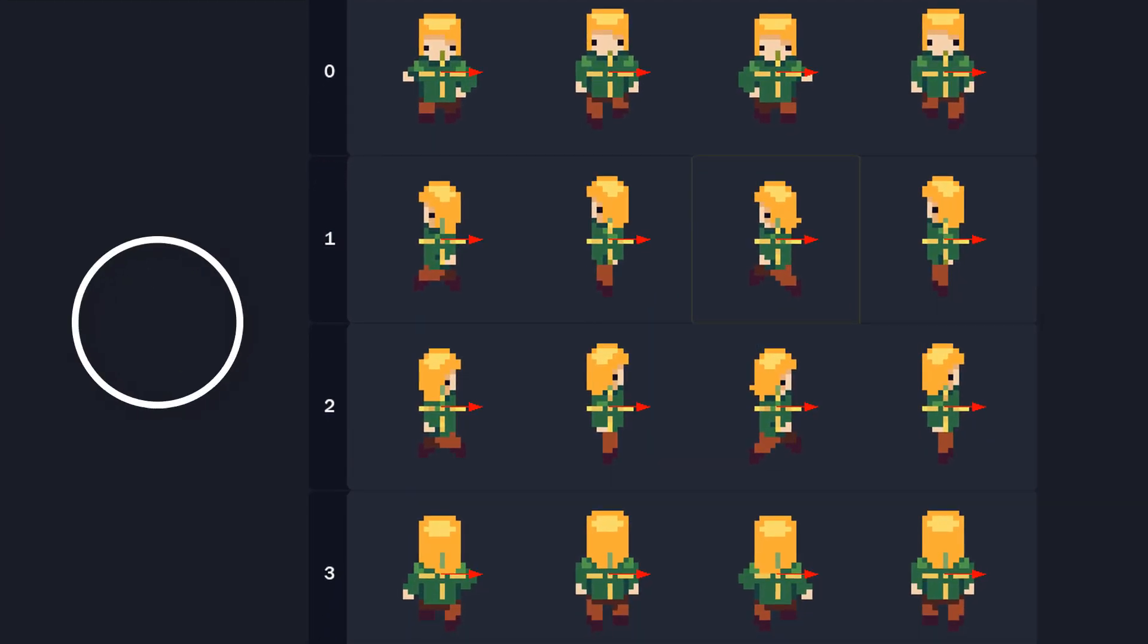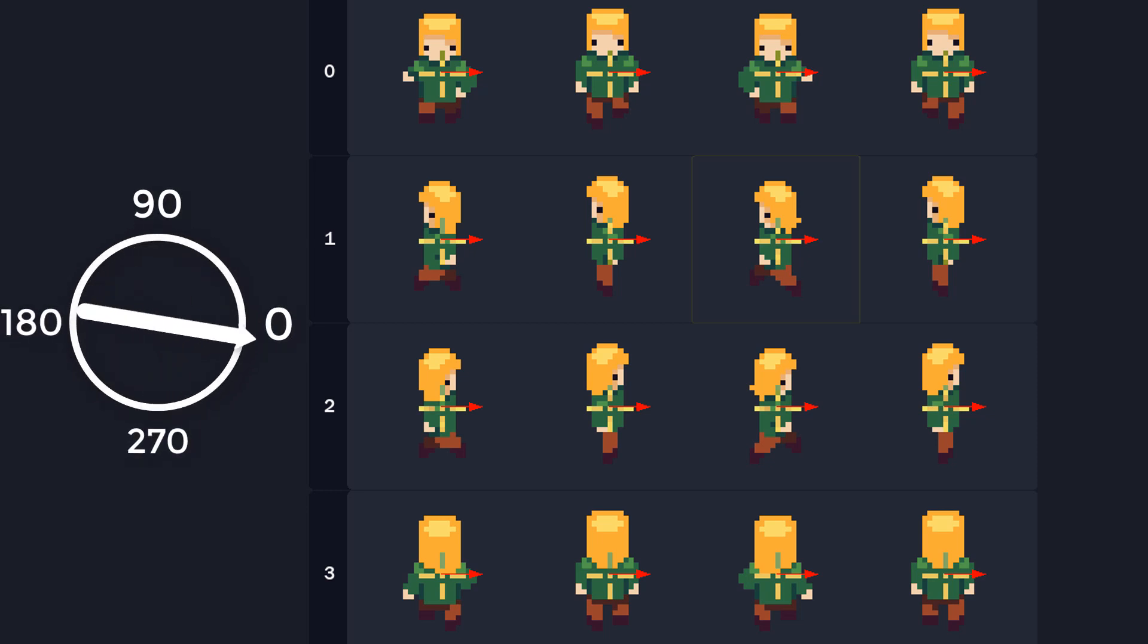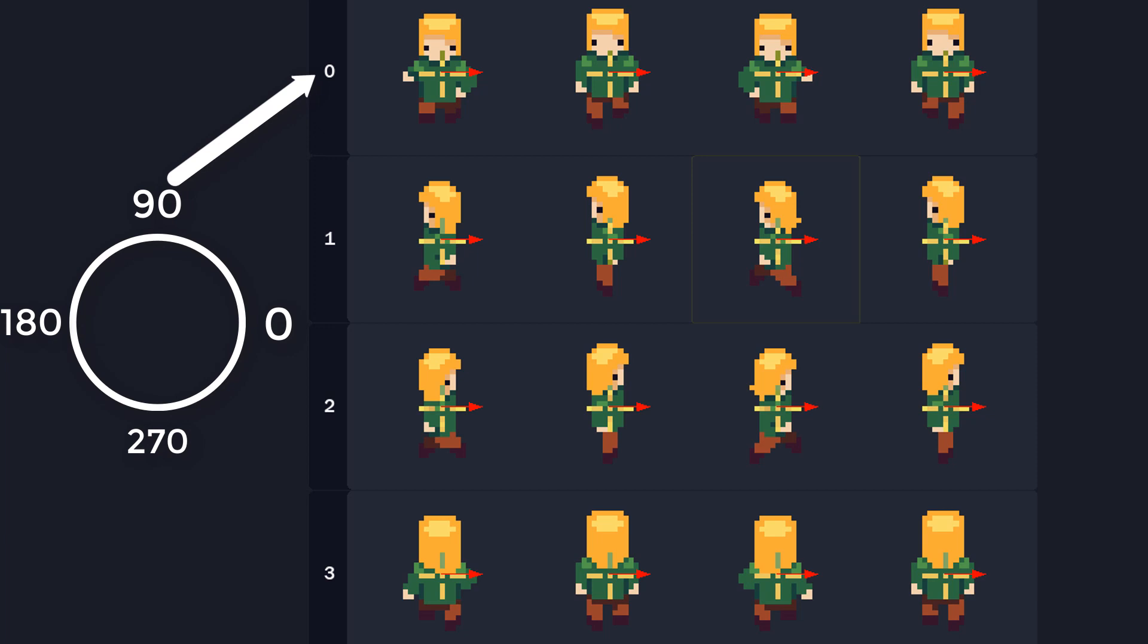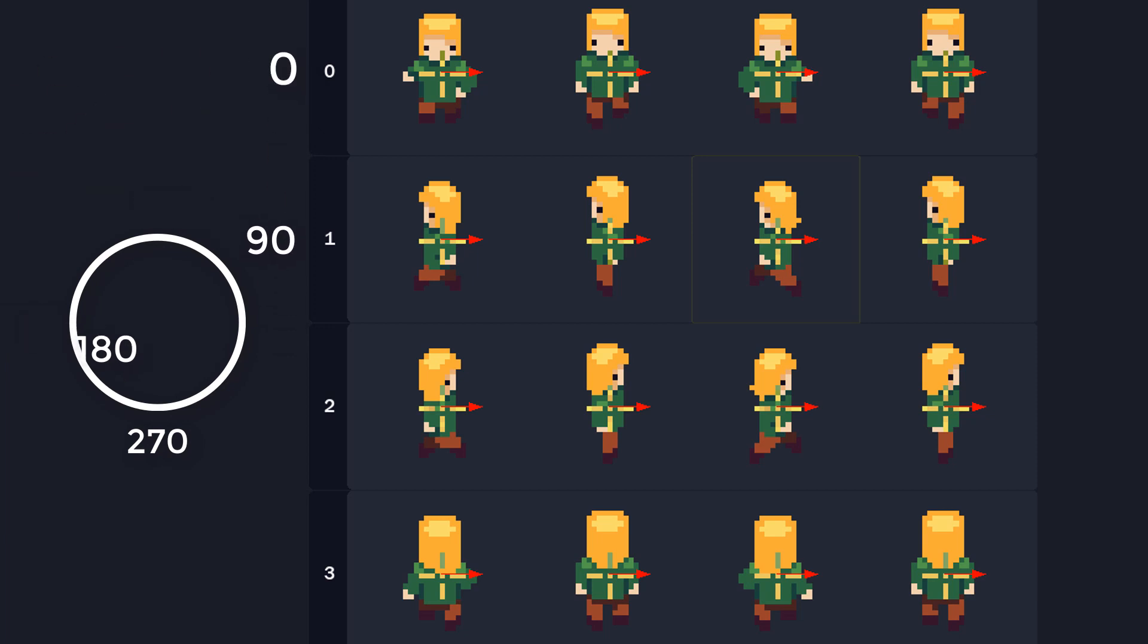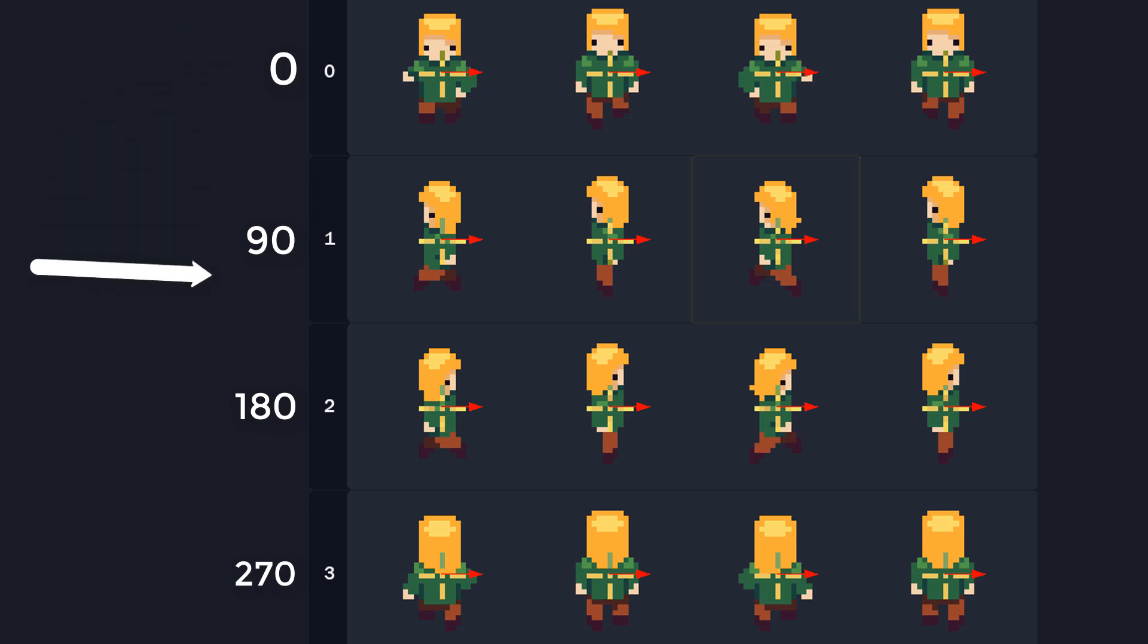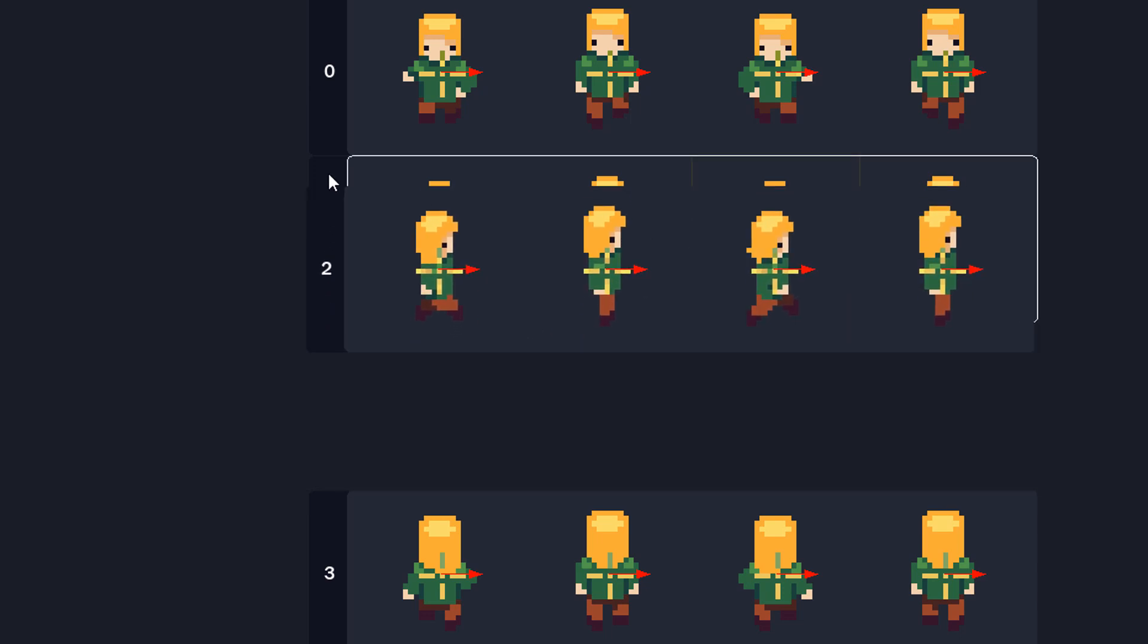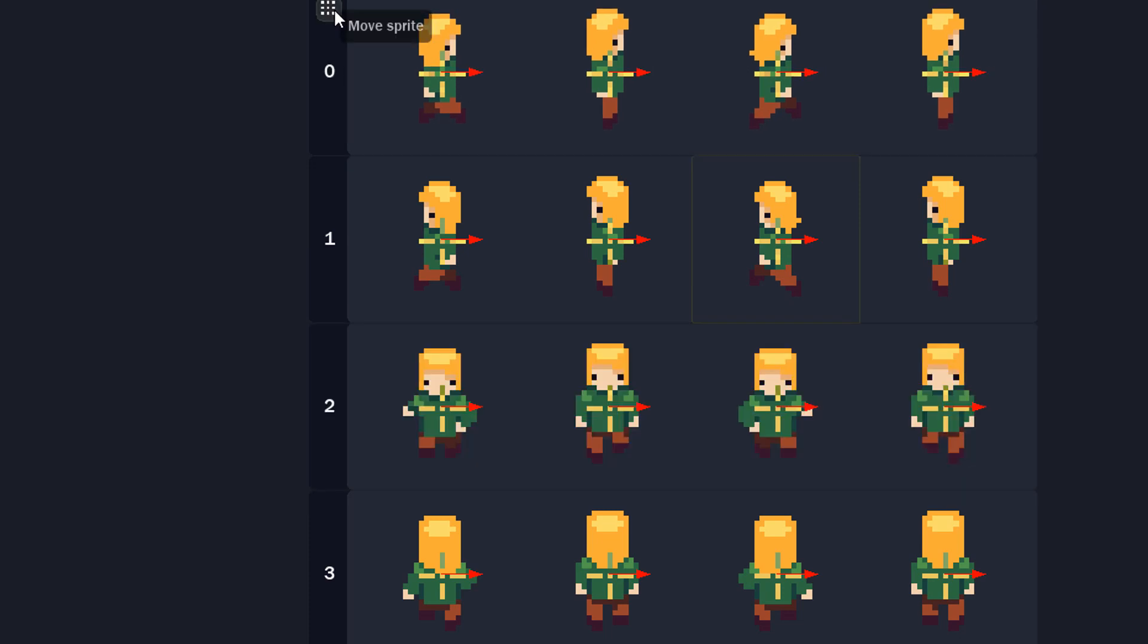Now in game maker, directions start from the right and then they go up from there. So these numbers converted into degrees would be 0, 90, 180 and 270. So you have right, up, left and down. So the sprites need to be arranged in that order. You can do that with this button. So I'll place them in the correct order.